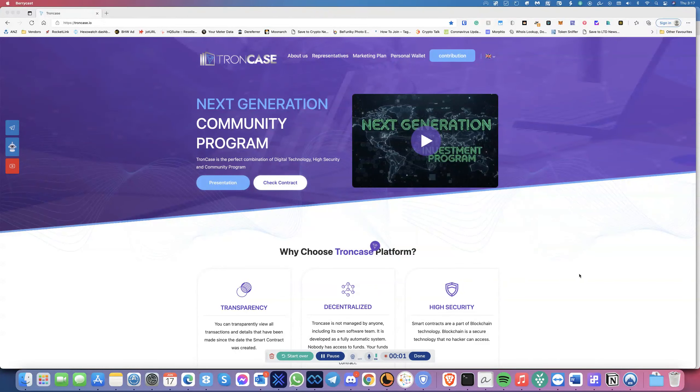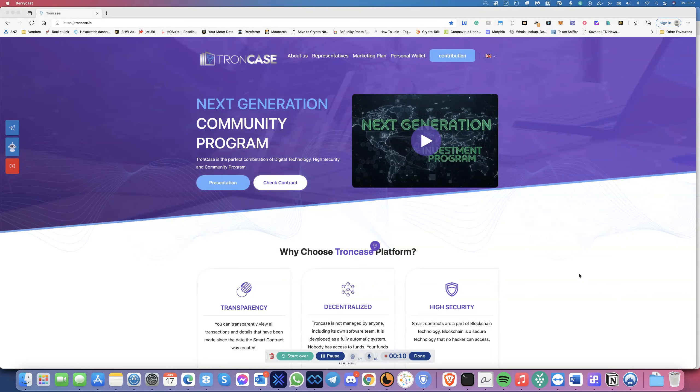Hello everyone, this is Raj from CryptoPassive. Today I'm looking at TronCase. I've done a review of this probably three to four months ago, and I wanted to give you yet another update on this.